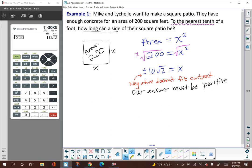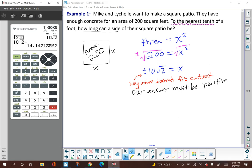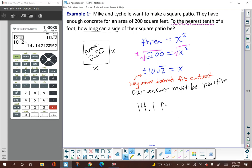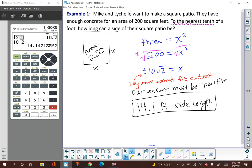Since the problem asks us to round to the nearest tenth, we don't report the exact radical. We'll use the converting button on our calculator — above the enter button — to convert that radical into a decimal approximation. The calculator shows several decimals; rounding to the nearest tenth gives us 14.1 feet. So the side length of their patio needs to be 14.1 feet at most; otherwise, they won't have enough concrete.